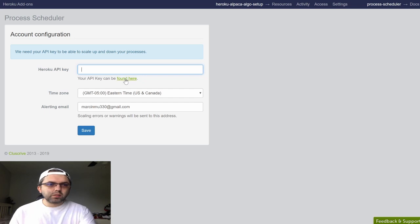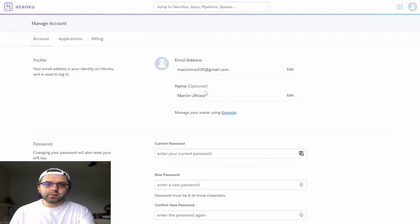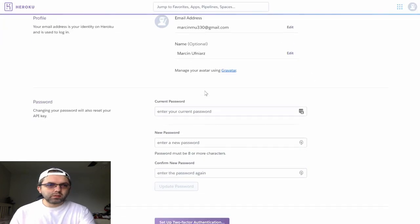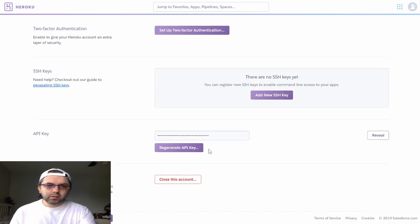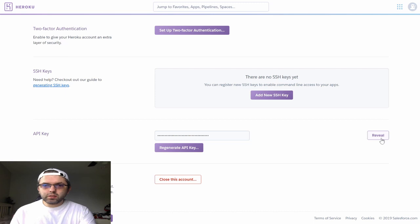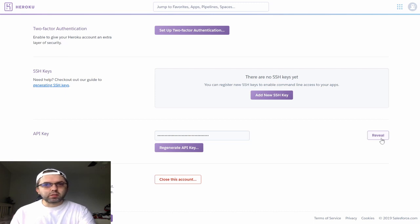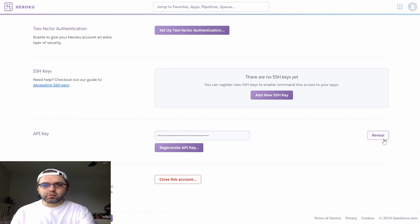Your Heroku API key can be found here. If you scroll down to API key, you can reveal your API key and copy it over to the process scheduler.